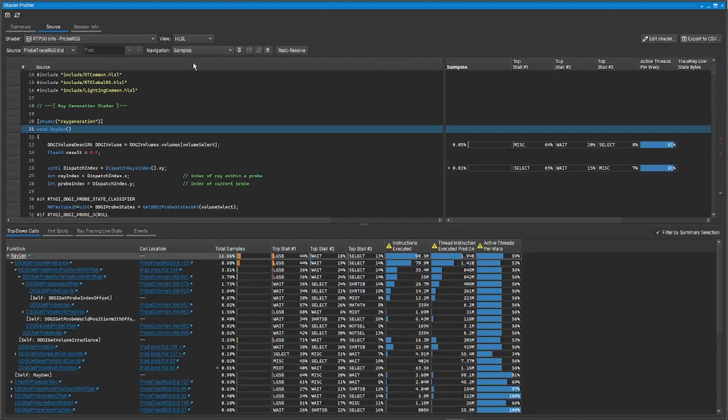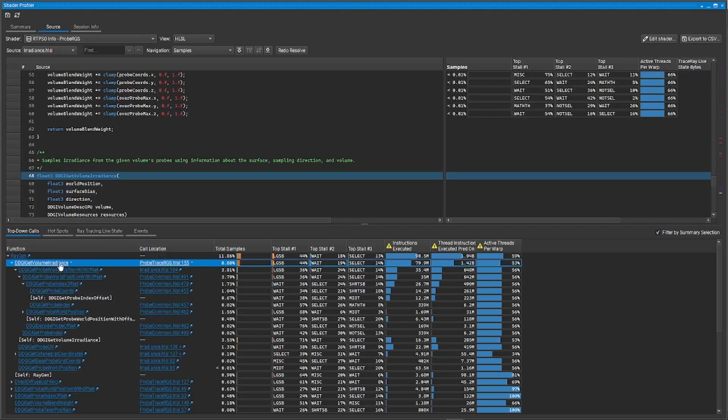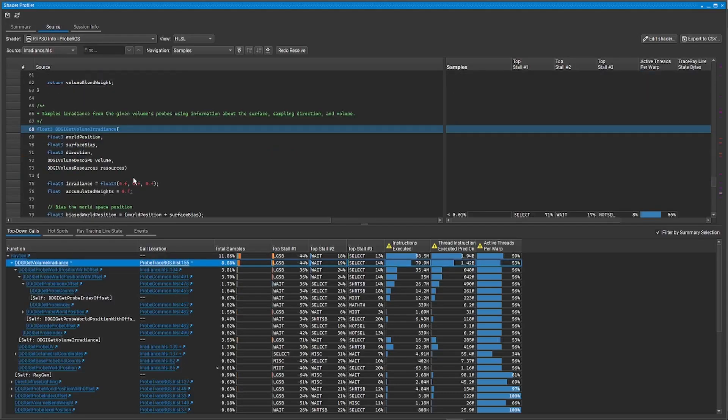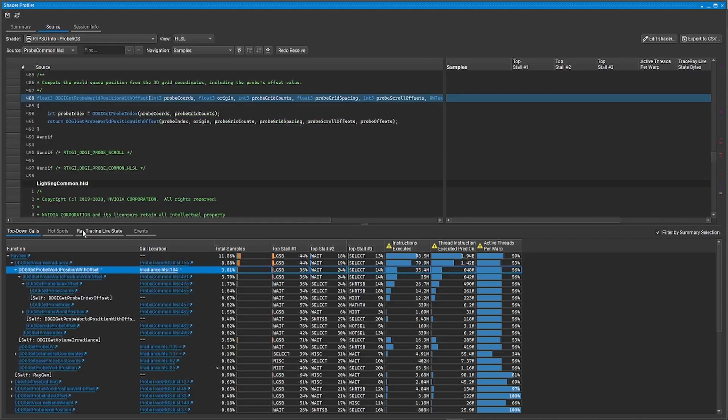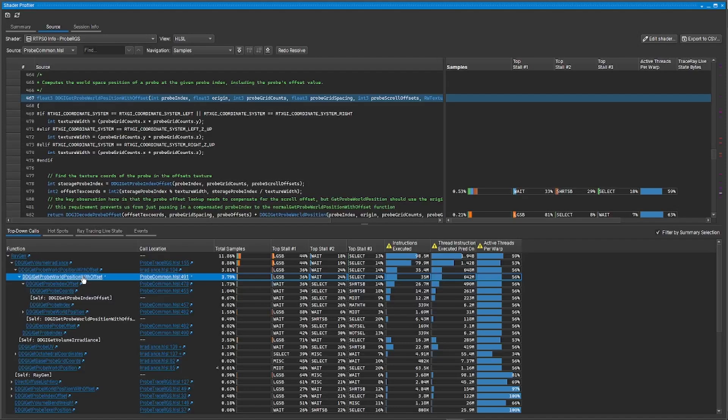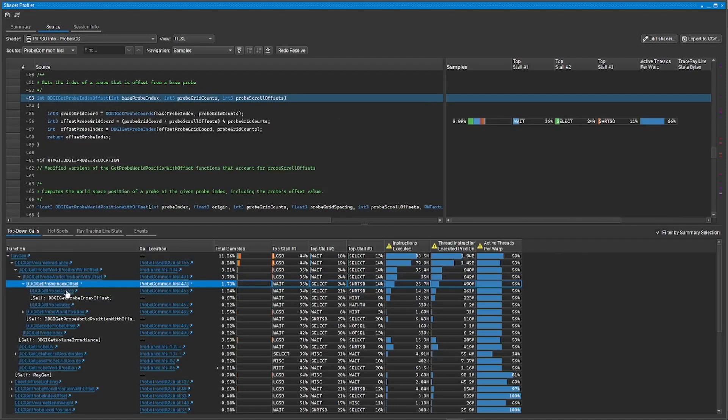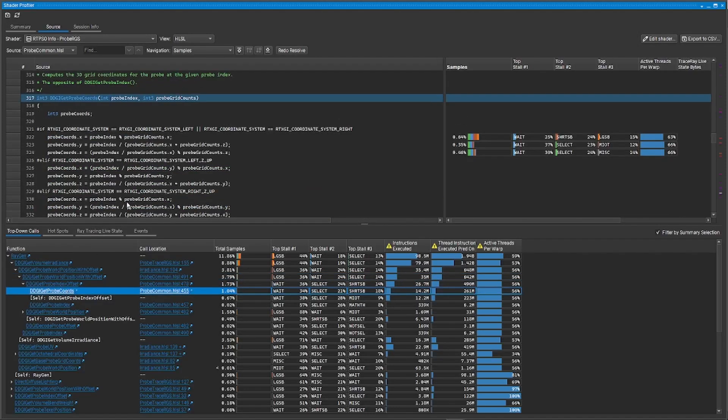The shader profiler also now reveals function level performance at the HLSL level via top-down call trees and bottom-up calls per hotspot. This allows you to apply familiar CPU code optimization techniques to your GPU shaders. This is currently only available on D3D12, but will be supported in Vulkan in the future.